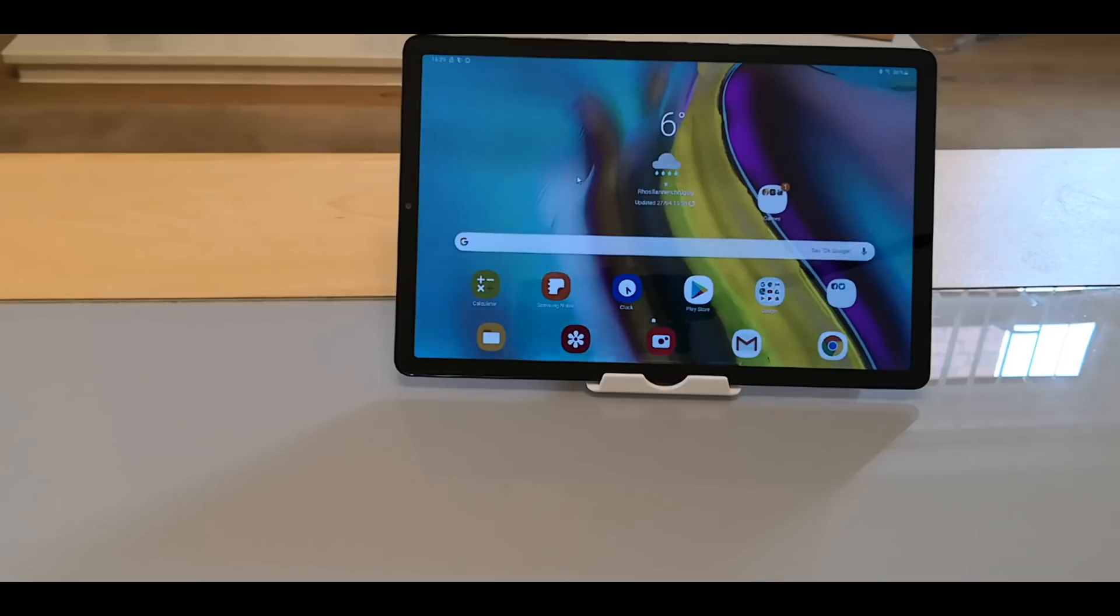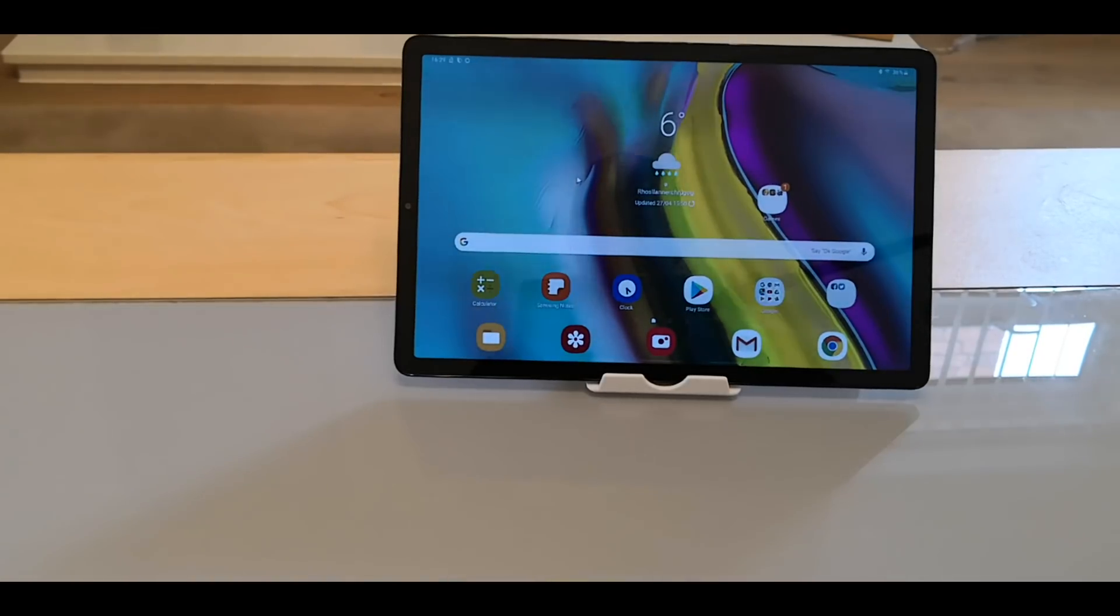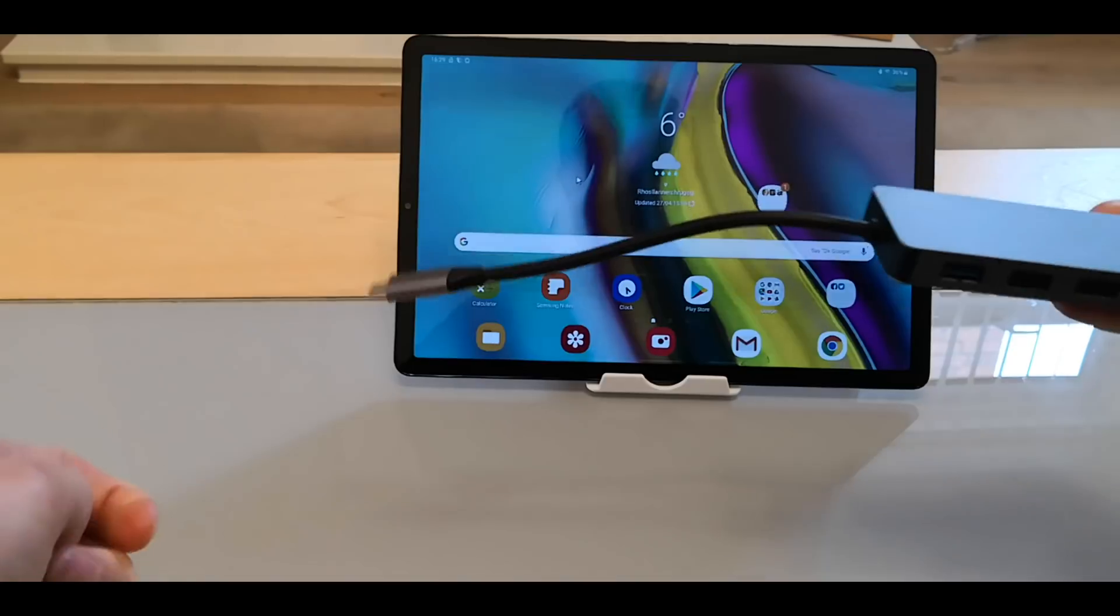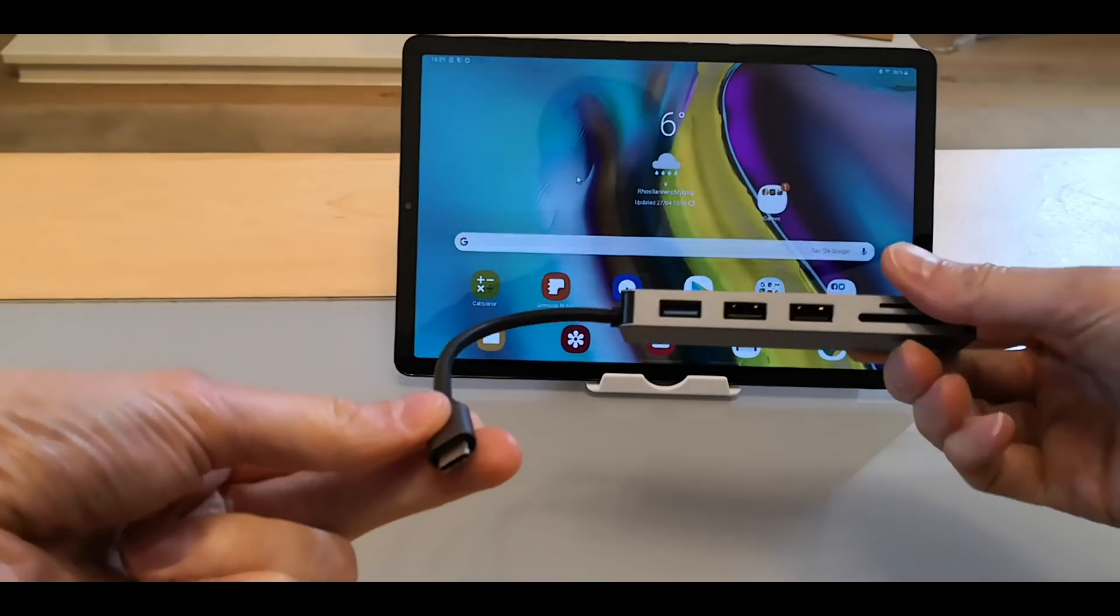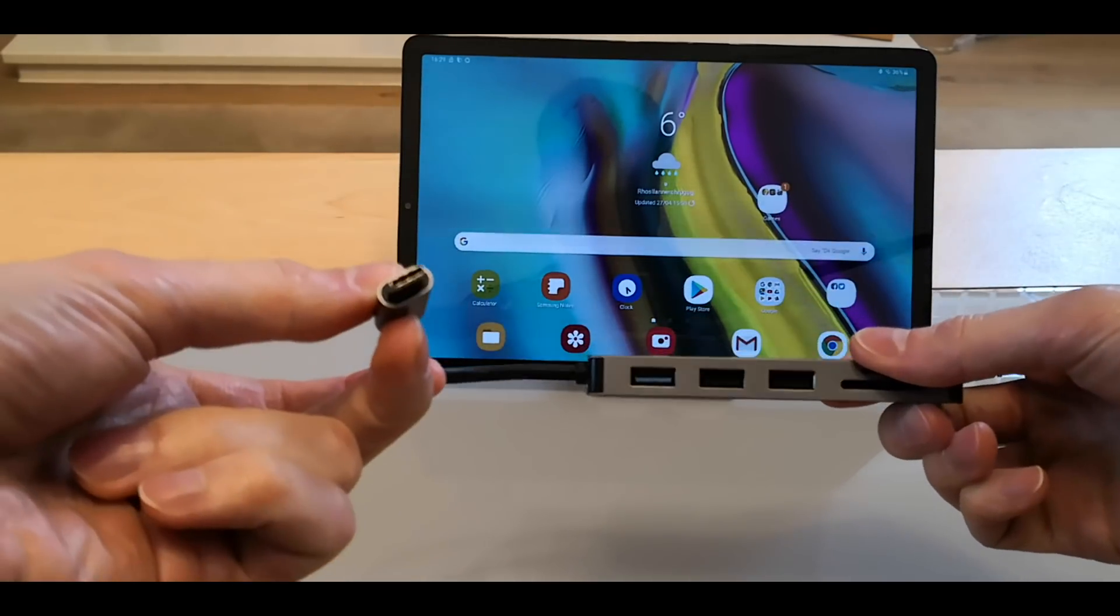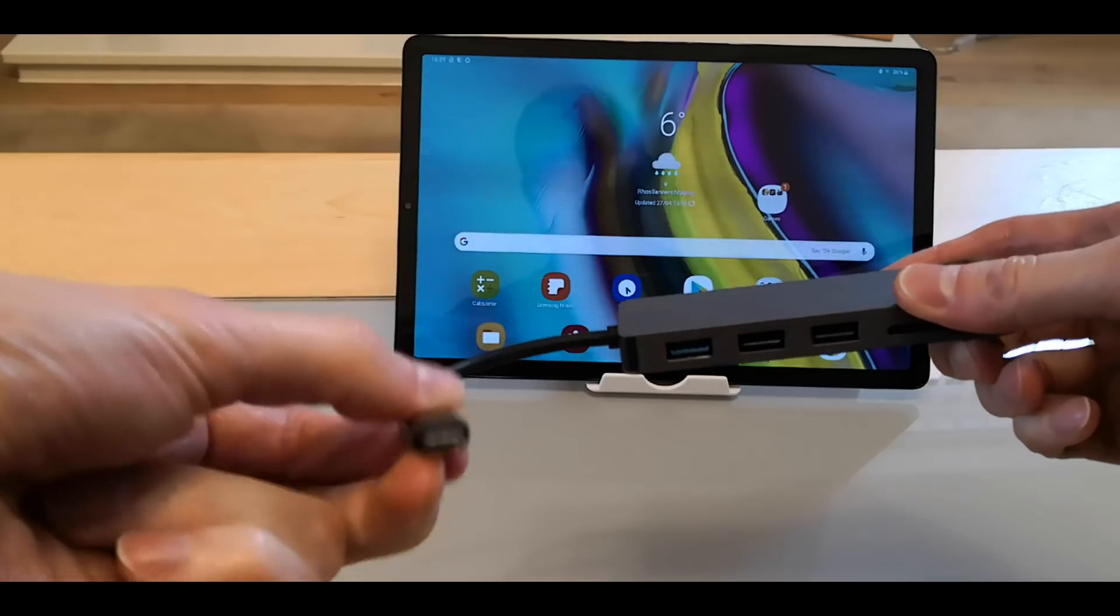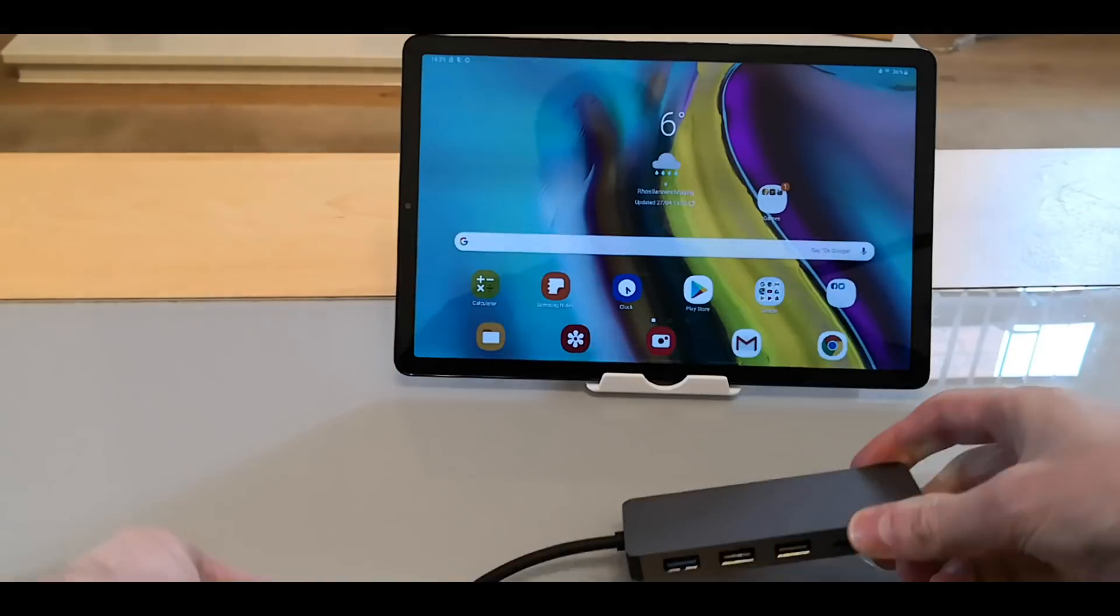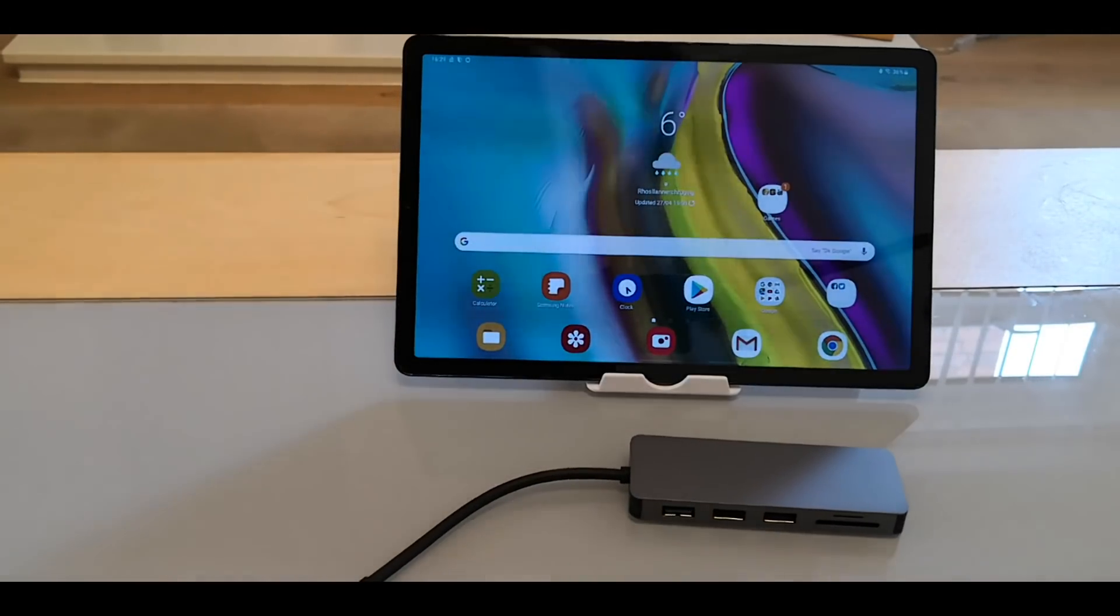And I purchased from Amazon a USB3 hub with a little three USB3 hub.